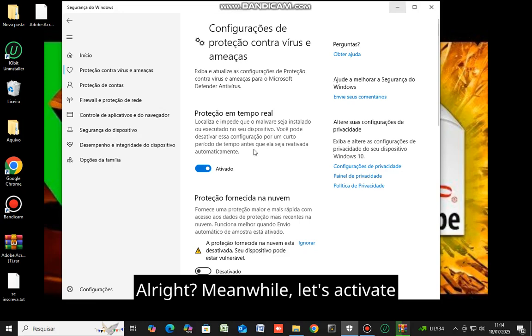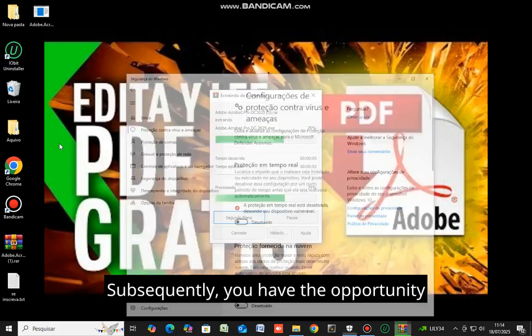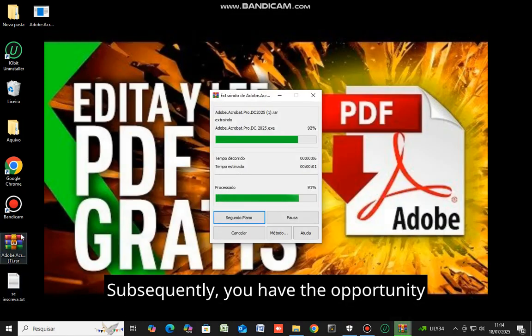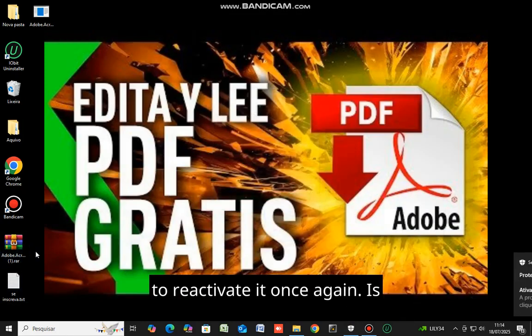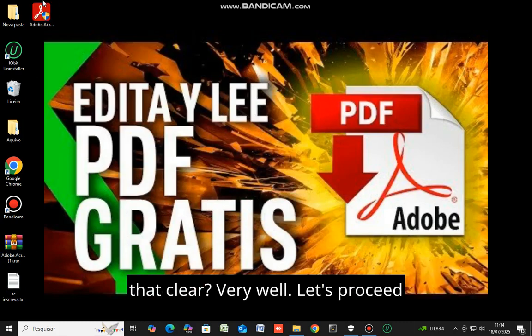Alright, meanwhile, let's activate the antivirus software. Subsequently, you have the opportunity to reactivate it once again. Is that clear? Very well.